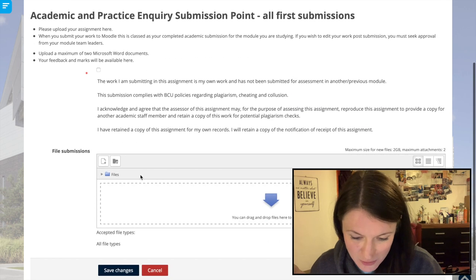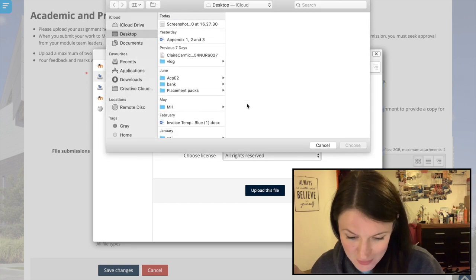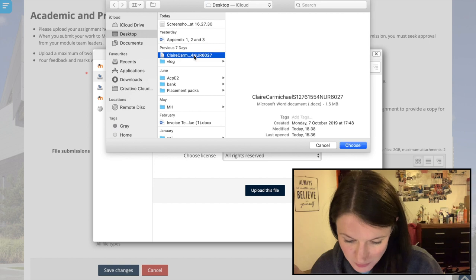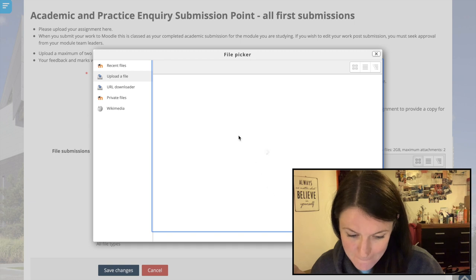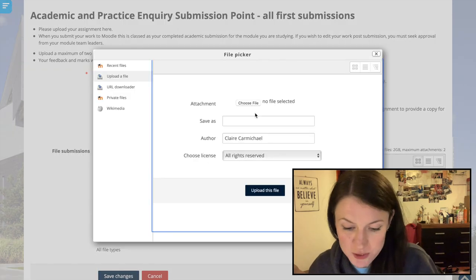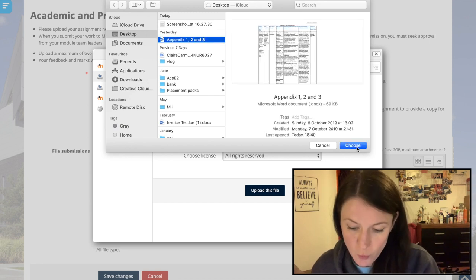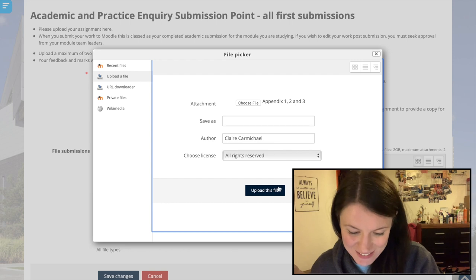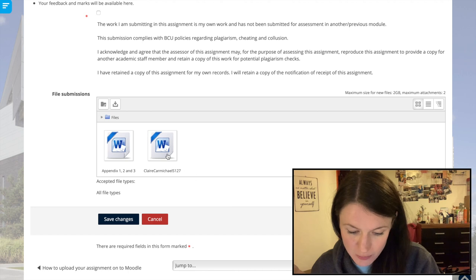I'm going to add my file now — choosing my file and uploading it. Then I'm adding my second file, because we're allowed to submit two files: one is my dissertation work and the second is the appendices — one, two, and three. Now I'm going to download them both to check.